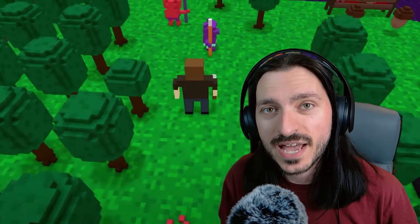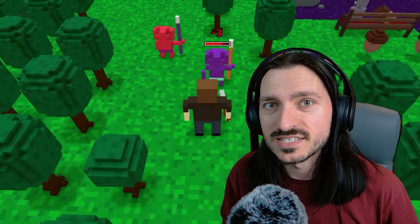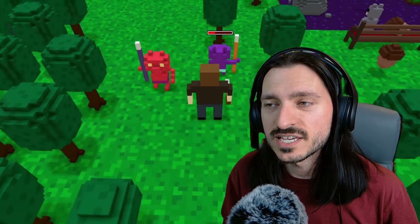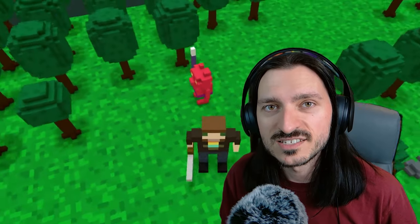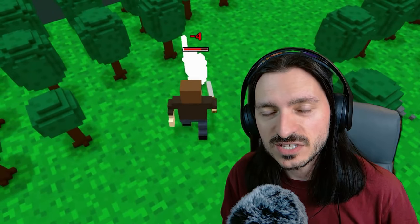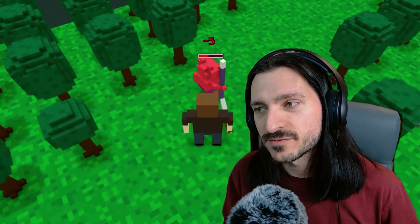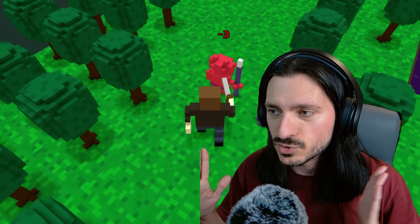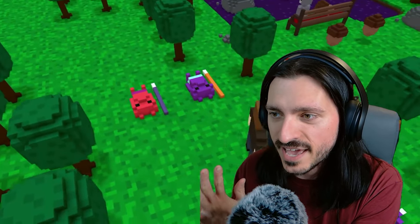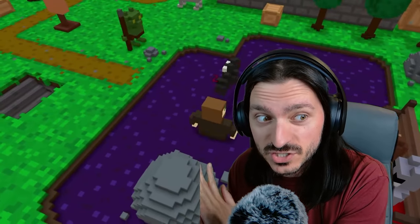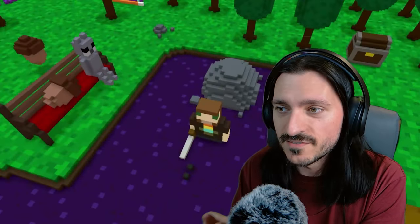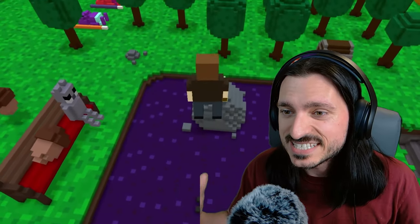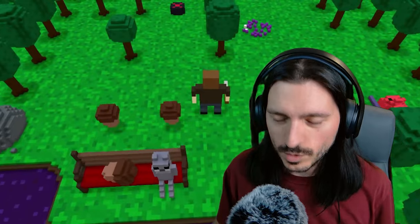RPG in a Box has been getting a crap load of updates lately. Justin has been working non-stop to add feature after feature and is easily the most remarkable and ambitious solo RPG making dev I have seen yet.